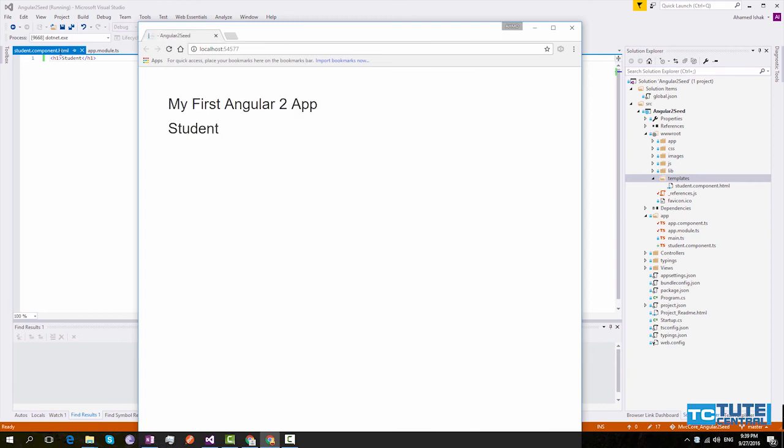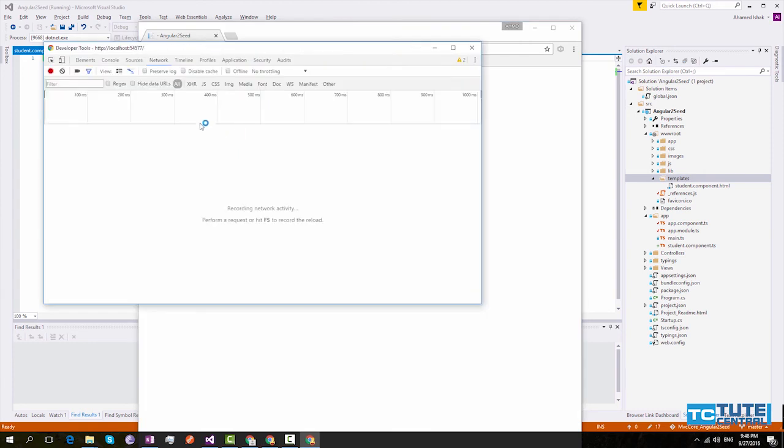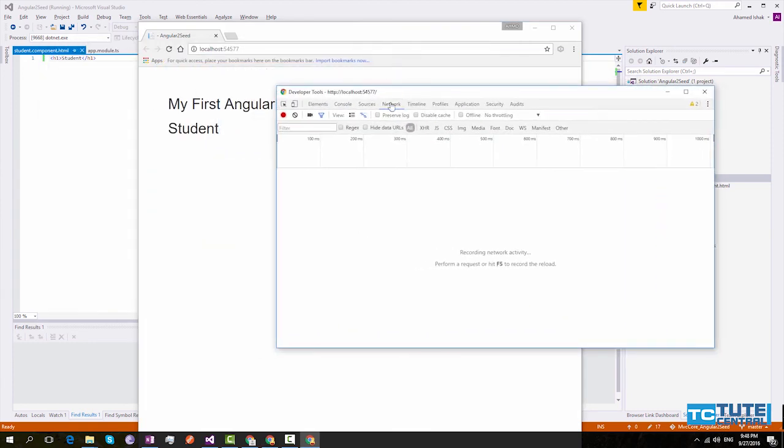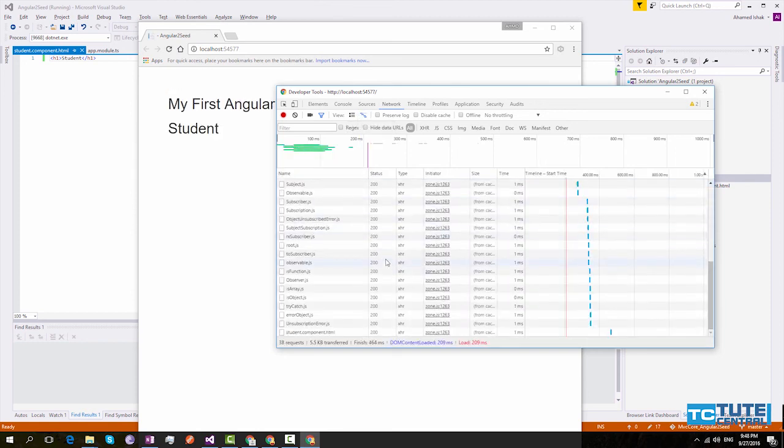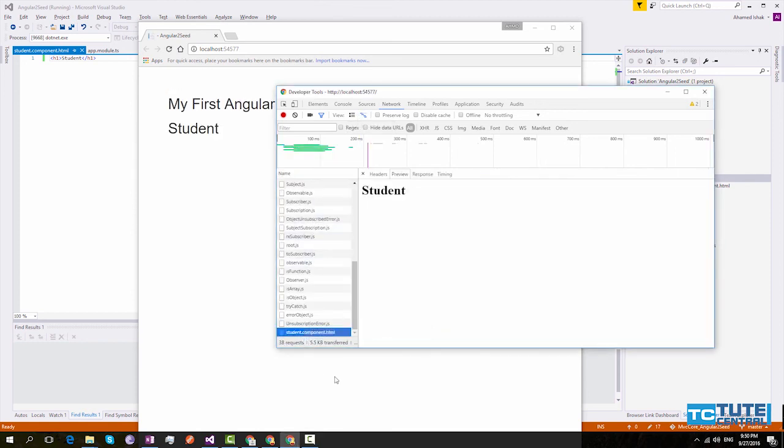You can see still it is working. Now let's see what is happening in our network tab. Here we can do a refresh. Here you can see Angular is loading student.component.html internally.